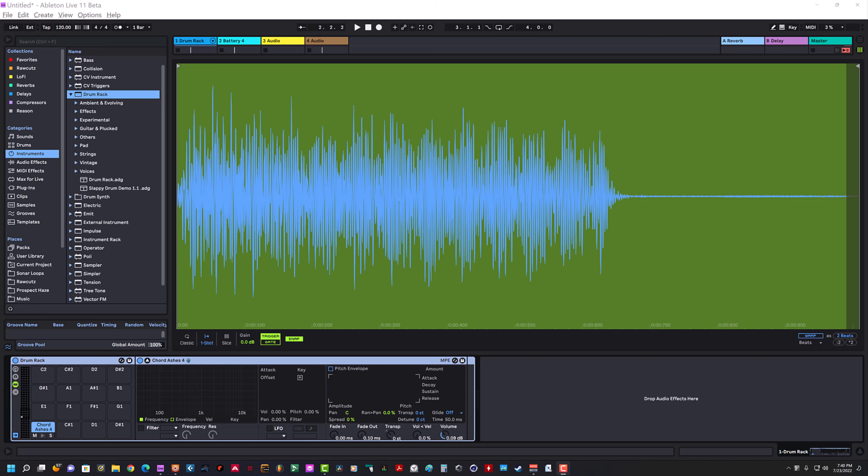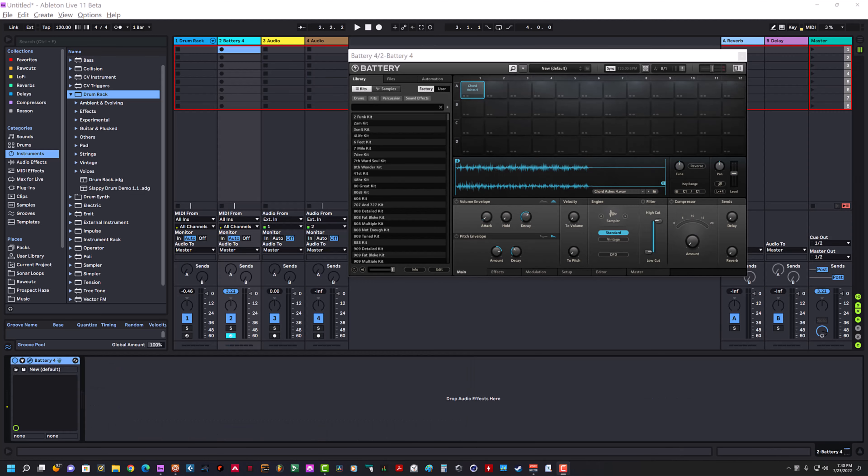I had the same exact sample in Battery with the polyphony set to one, so every time I re-trigger, the next note will choke the first note and stop it.